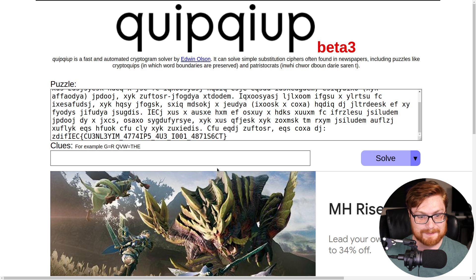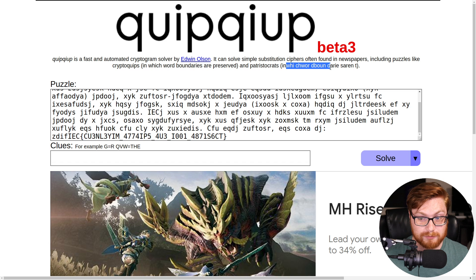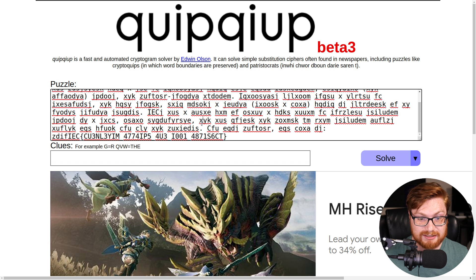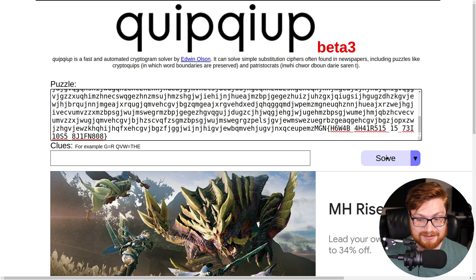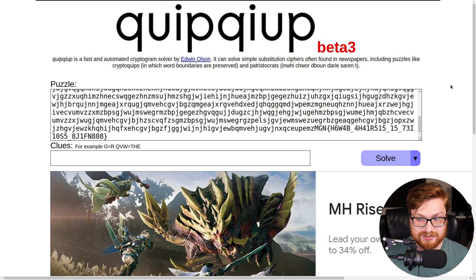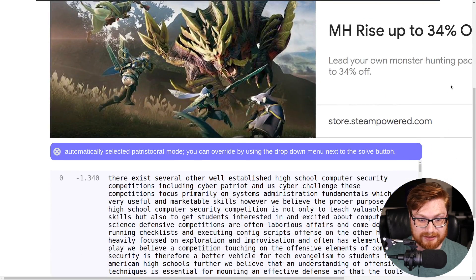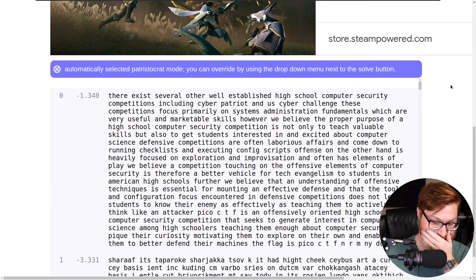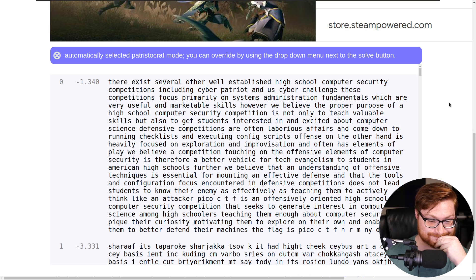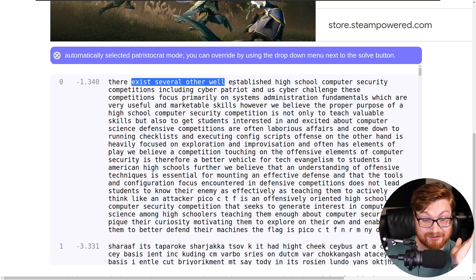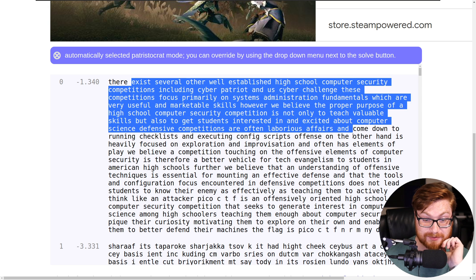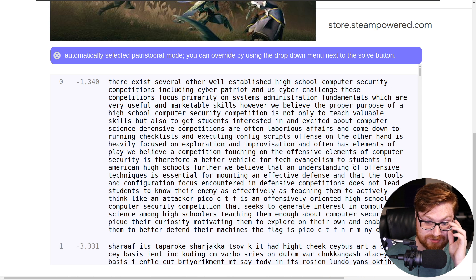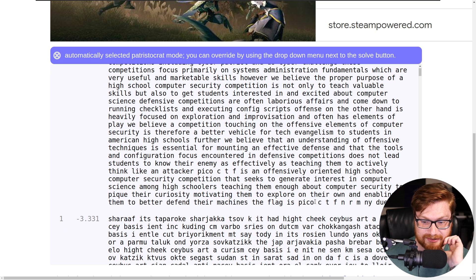Let's check out what the contents are, and we'll slap it right into quipquip. It looks like, I don't know, will that be able to keep track of things that don't have word boundaries? It says it can. Let's see if it can put the pedal to the metal here, just as it mentions. I'll scroll down. There exist several other well-established high school security competitions, including CyberPatriots. Okay, so this looks like it has it totally fine.